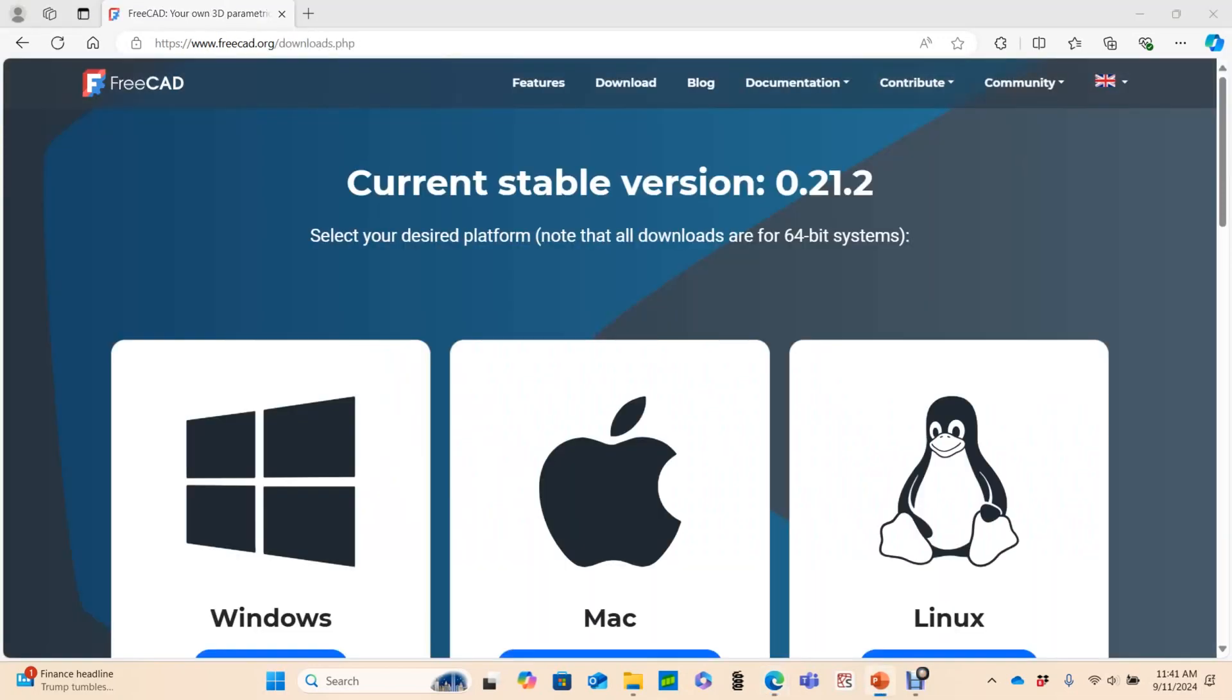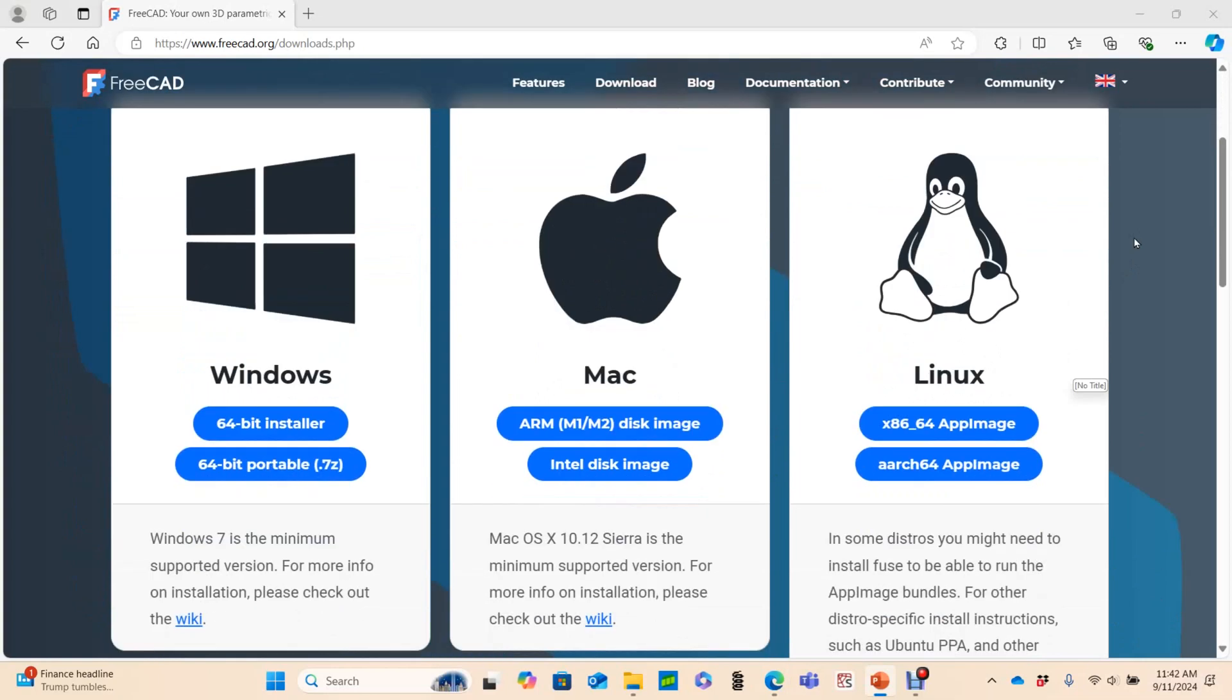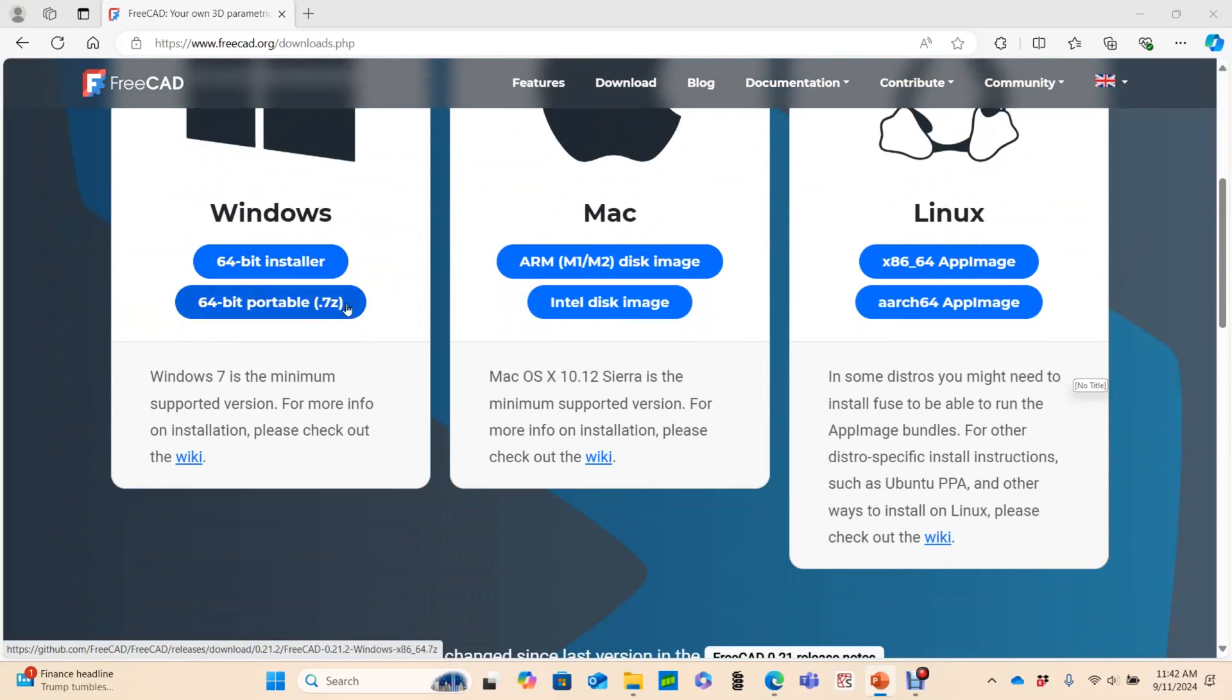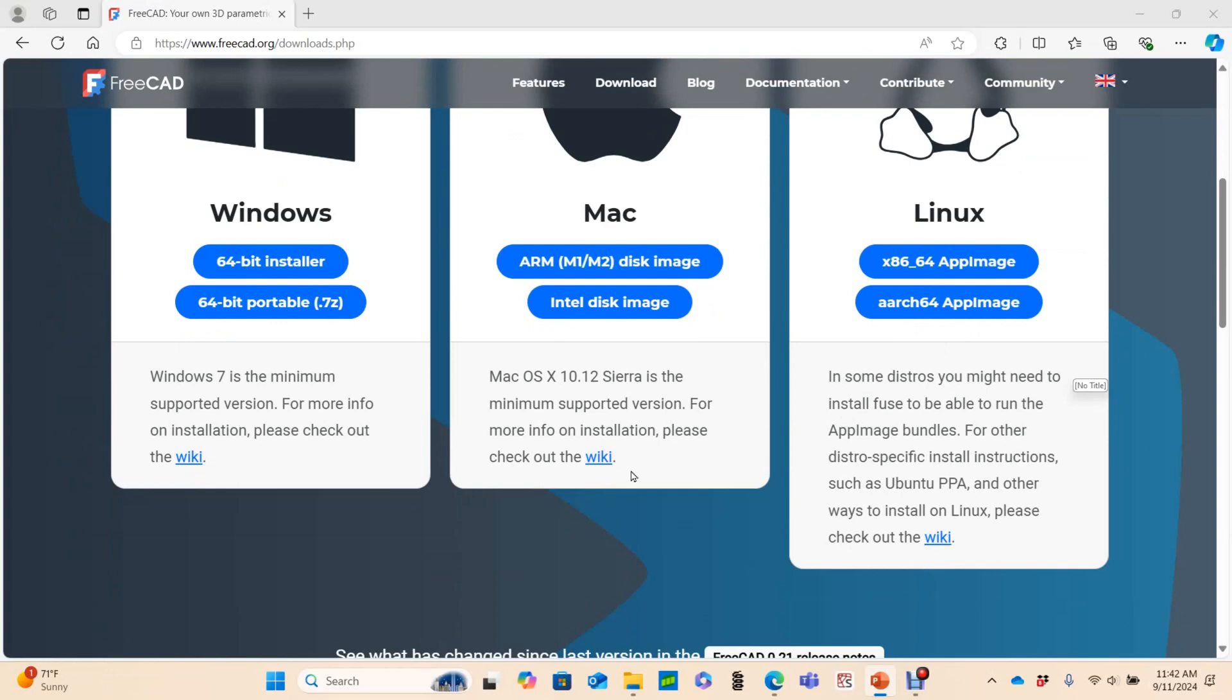This tells me that the most recent stable version is 0.21.2, so I'll download that. You can get newer development versions, but if you're watching this video, those probably aren't for you. I have a 64-bit Windows machine. I'm on Windows 11. I believe the second option for all three of these operating systems is the portable version. This should allow you to access FreeCAD without installation, but I haven't tried that, and I'm happy to install it, so I'll choose the 64-bit installer.